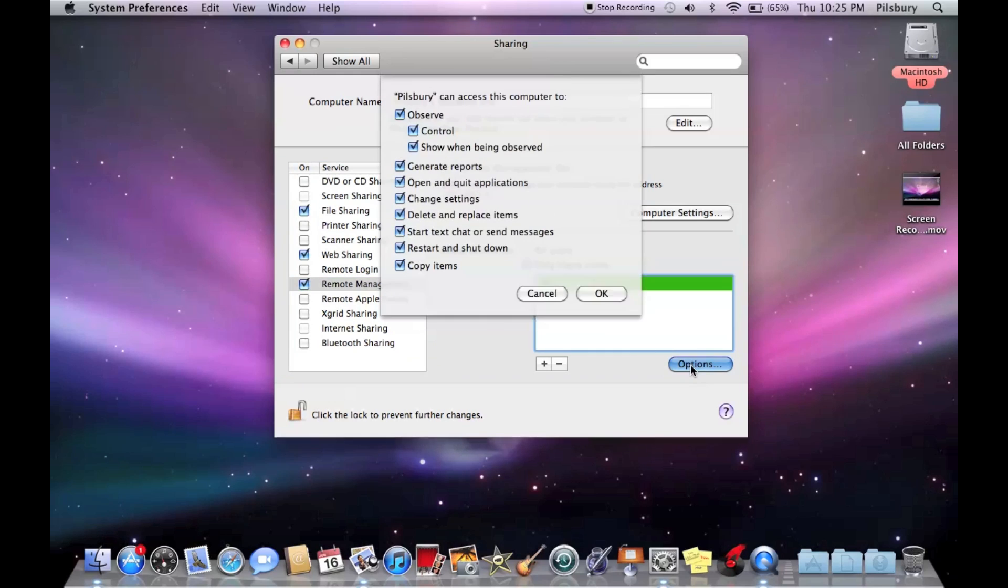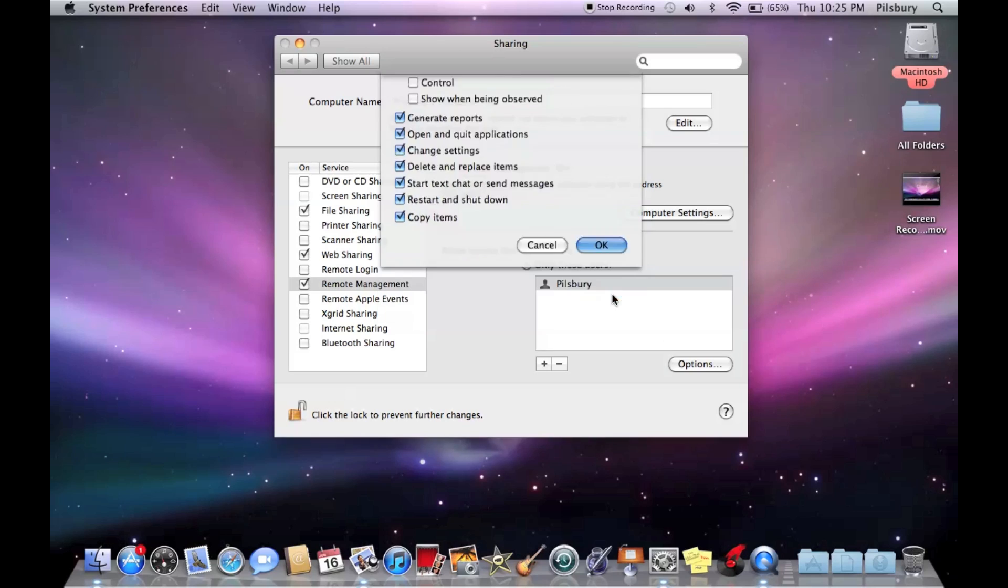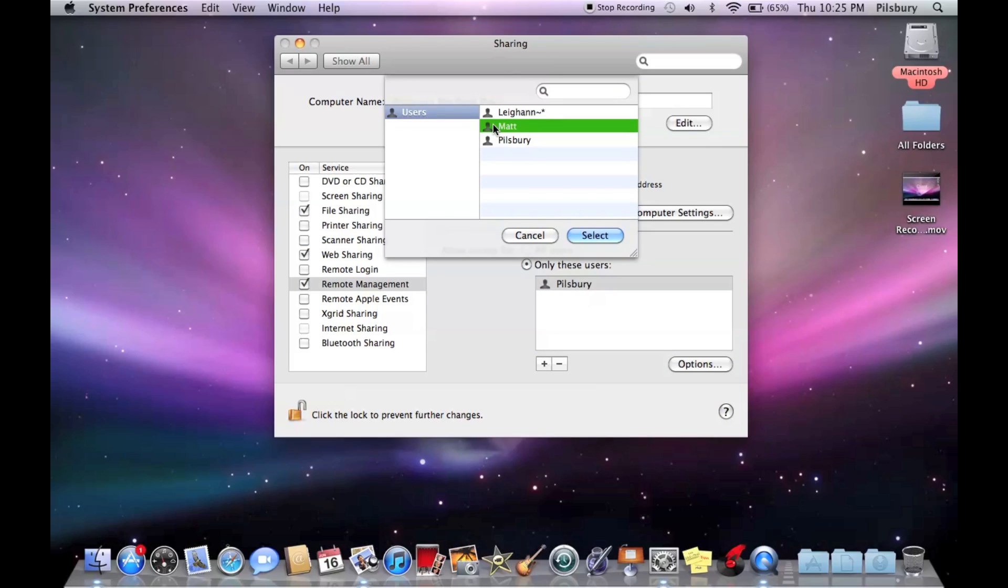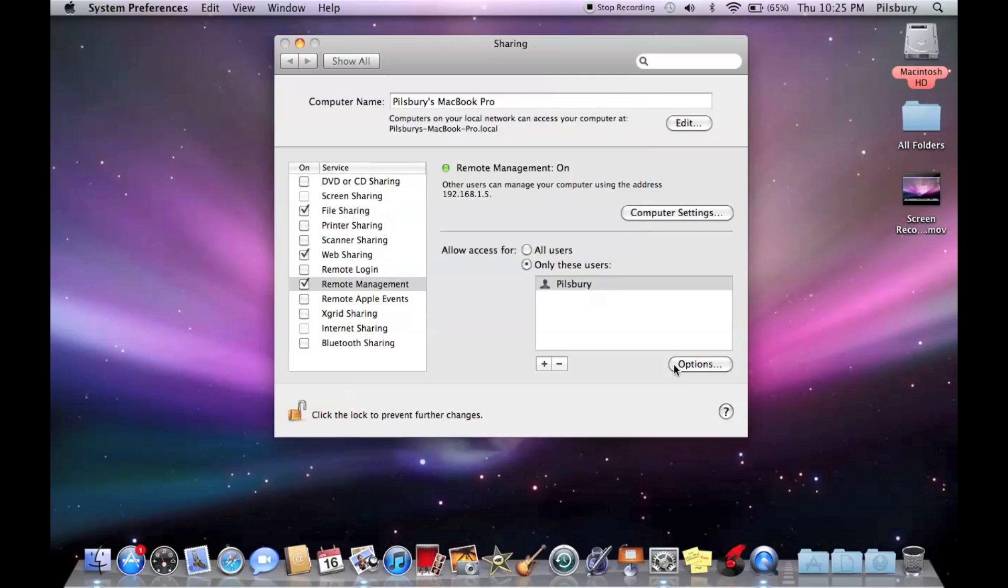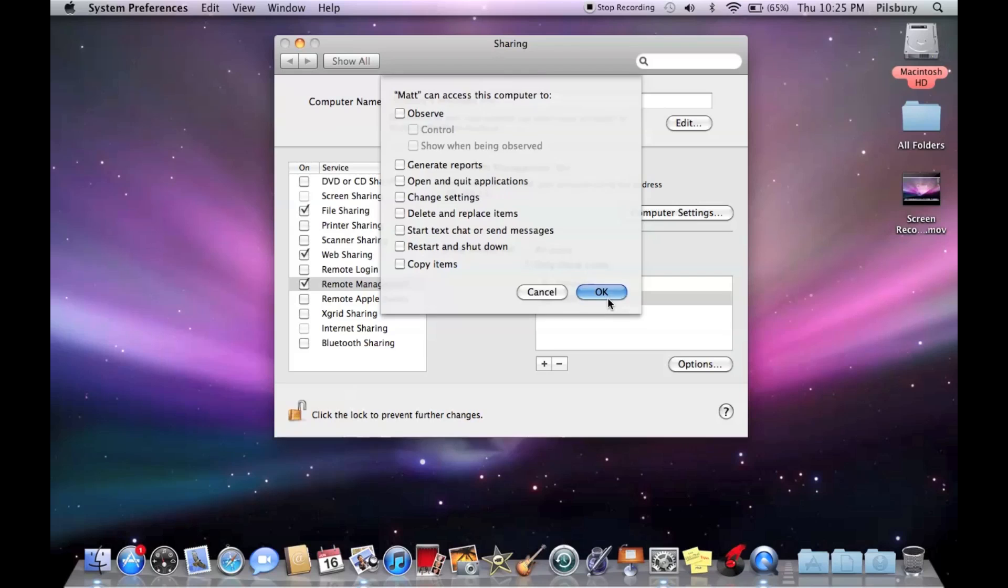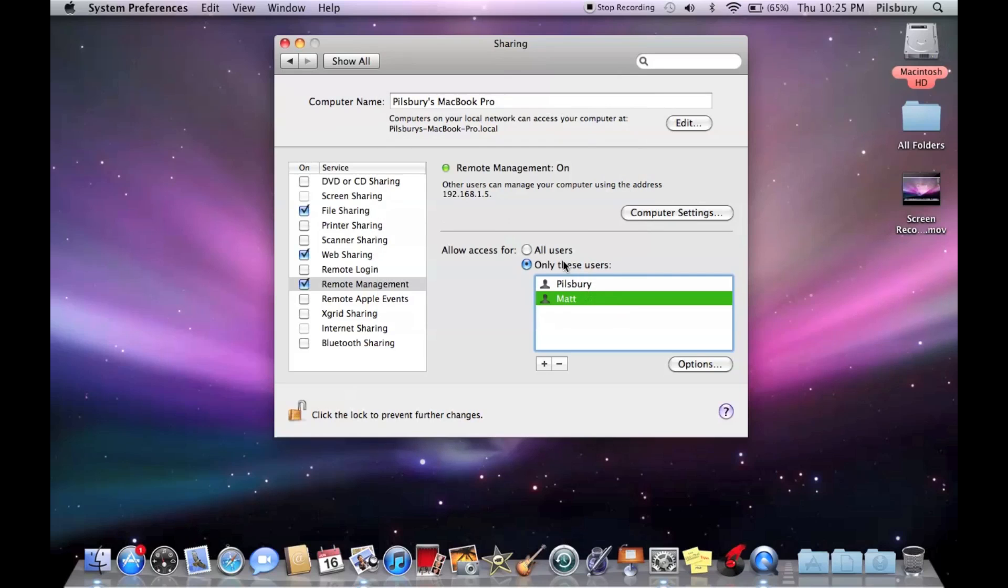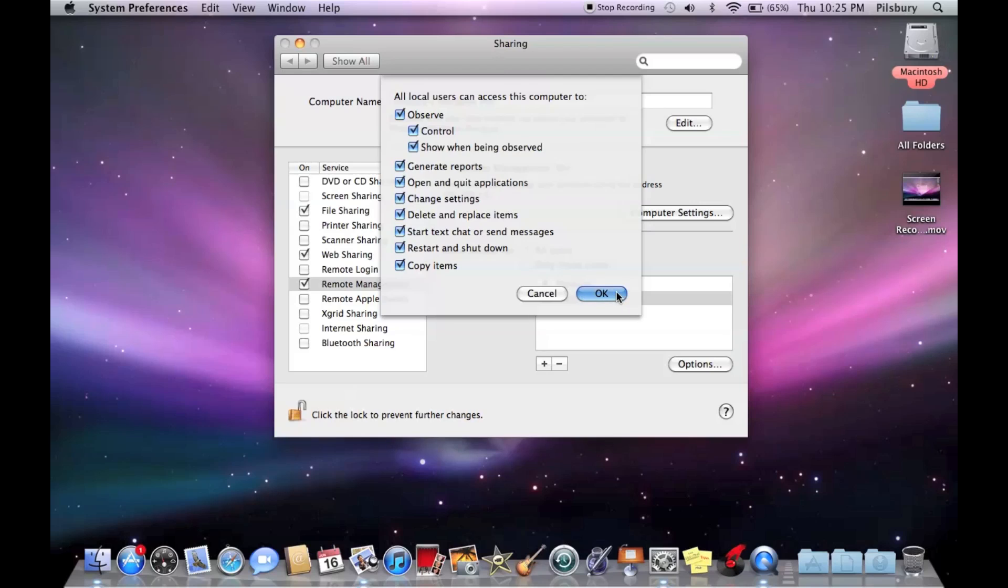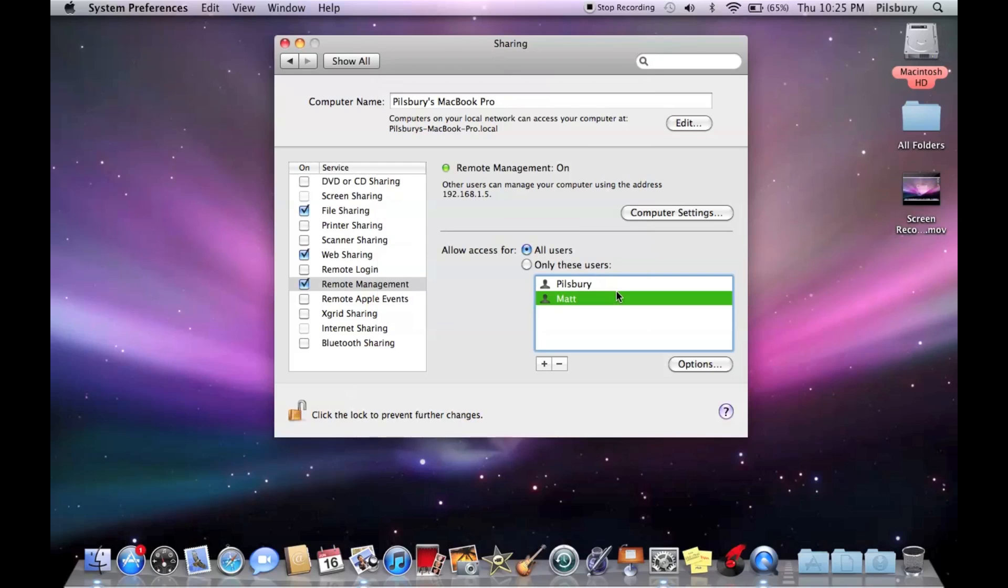So on like this account, we could say they can't control. And on this account, they are allowed to control. But for this, we're going to do all users. So options, we're going to say observe, control, show when being observed, generate reports, all that. So we're going to click OK.